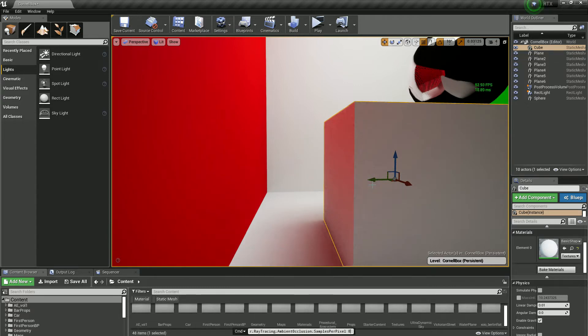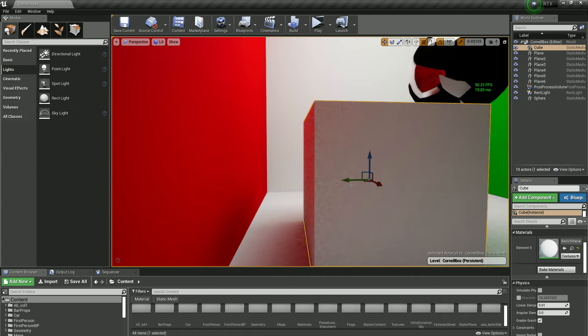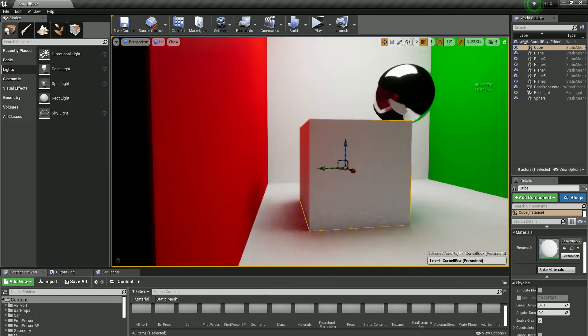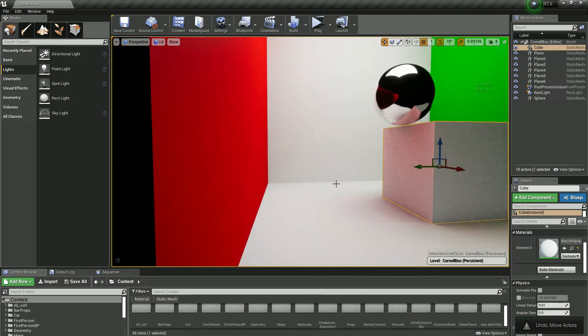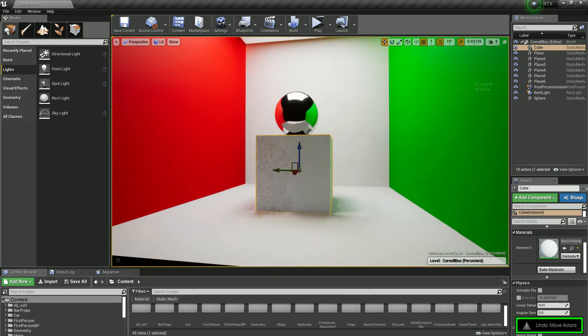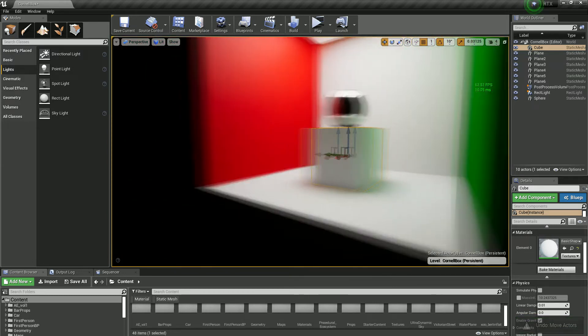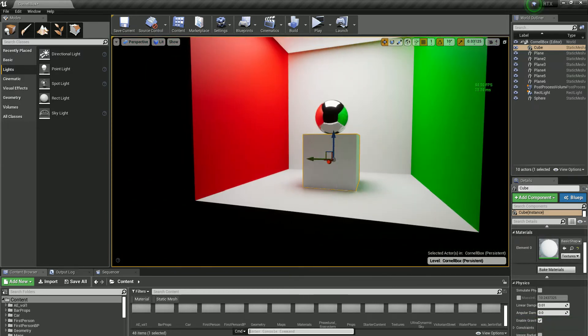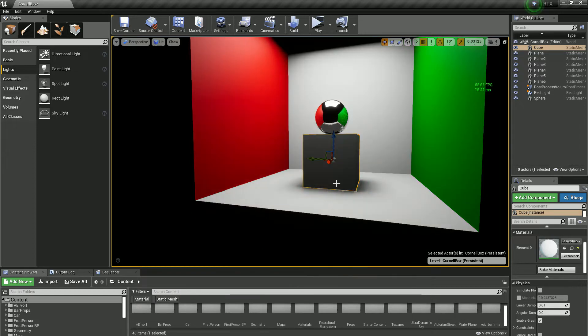Alright, so I'm going to put that back. I'm going to do the same thing with Screen Space Global Illumination. So we're going to turn global illumination off and turn on Screen Space Global Illumination.